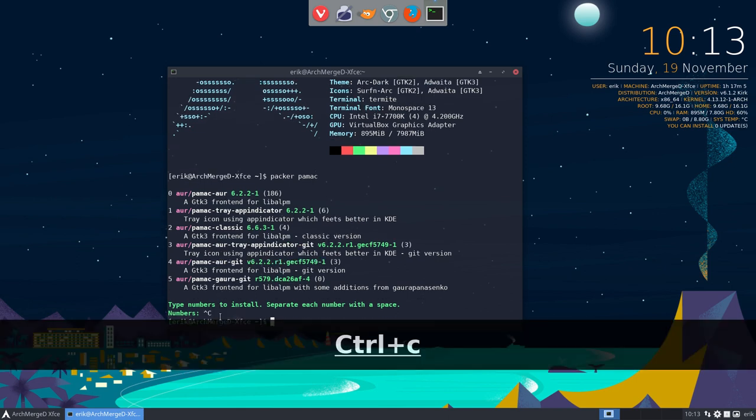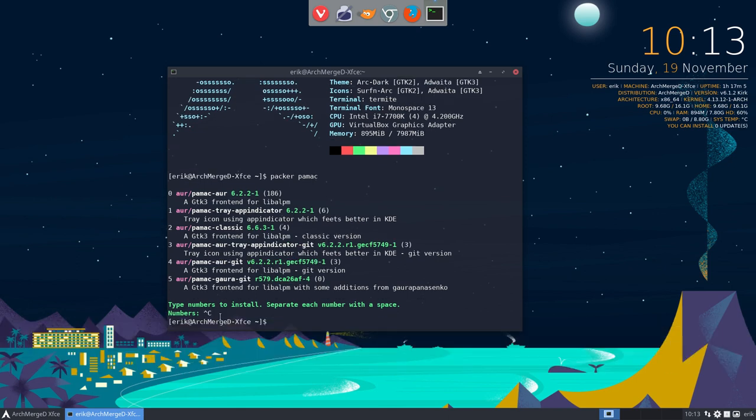So that's the other way to install, not via GNOME software or PAMEC but in the terminal. But this assumes you know what the name is. You need to know the name for it.